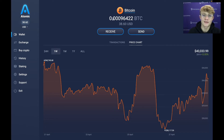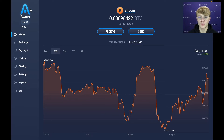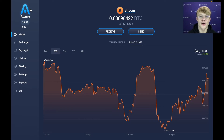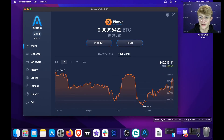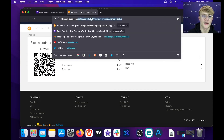We have Bitcoin in our wallet — 0.00096422 BTC. Now that you know how to receive Bitcoin, I'll show you how to send Bitcoin from your wallet. If you place a sell order with Easy Crypto, we'll give you an address to send the funds to. The first step when sending is to copy the address you want to send to. I'll be sending back to my own personal wallet, so I'm going to copy my Bitcoin address from a block explorer.